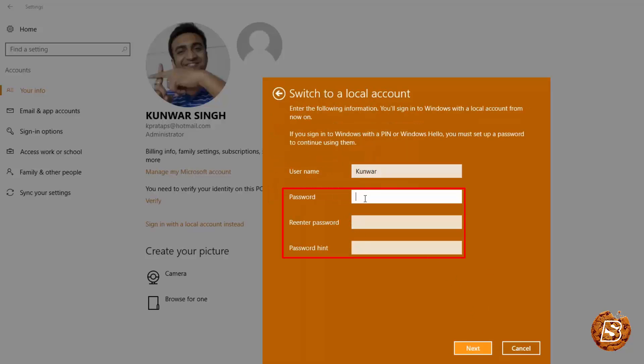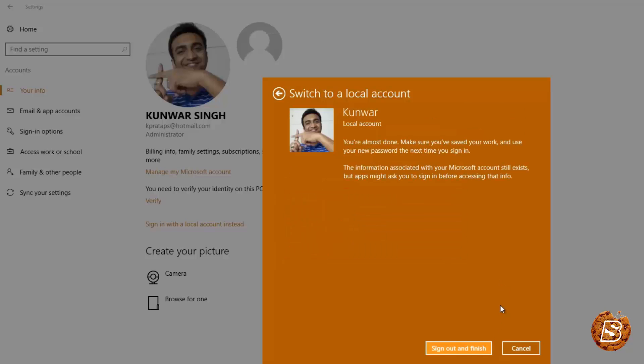Then you can set up a local password over here and a hint for that. Click next and when you will click on sign out and finish it will revert back to local account.